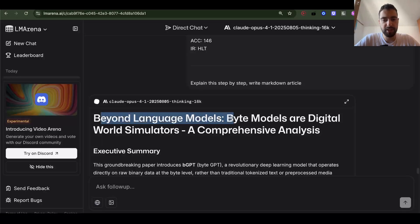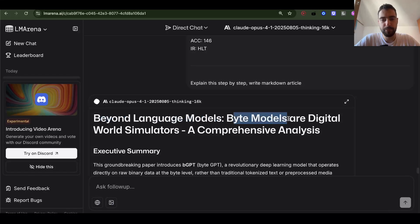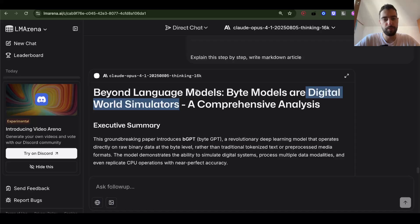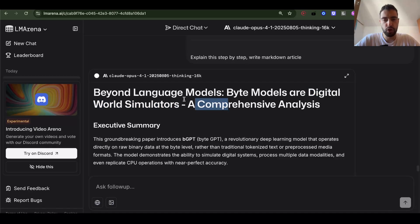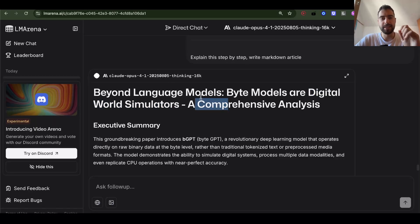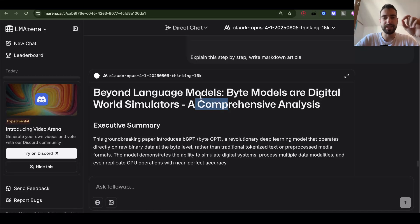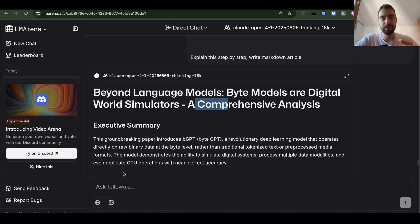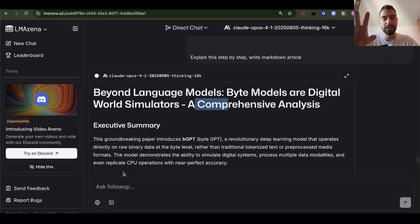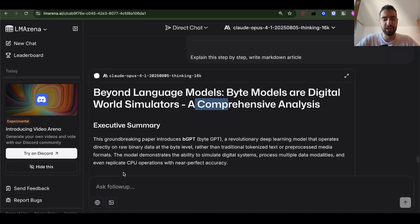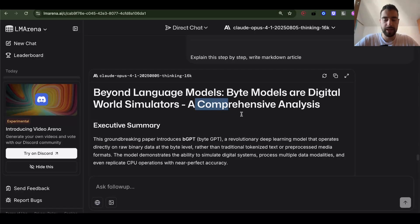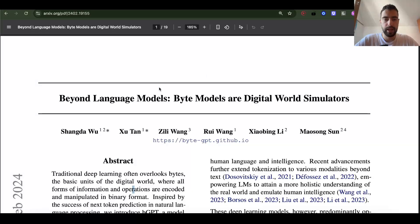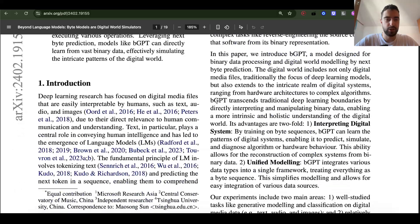Beyond language models, byte models are digital world simulators. A comprehensive analysis. So world simulator means it has all of the information, can predict everything. You can code not in programming language, but in raw bytes. It can build software from scratch with just bytes. It can render UI directly onto your screen without using programming languages, just by writing bytes. It can do science with pure bytes. And this is the paper that we will check right now.